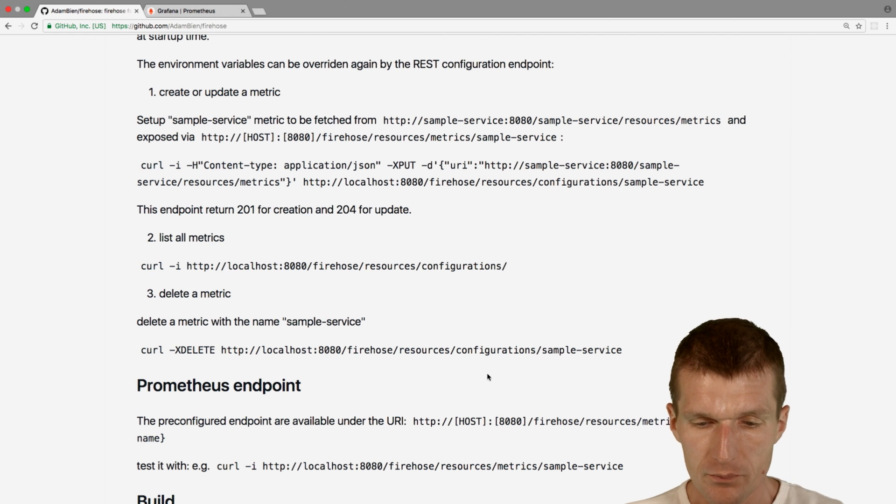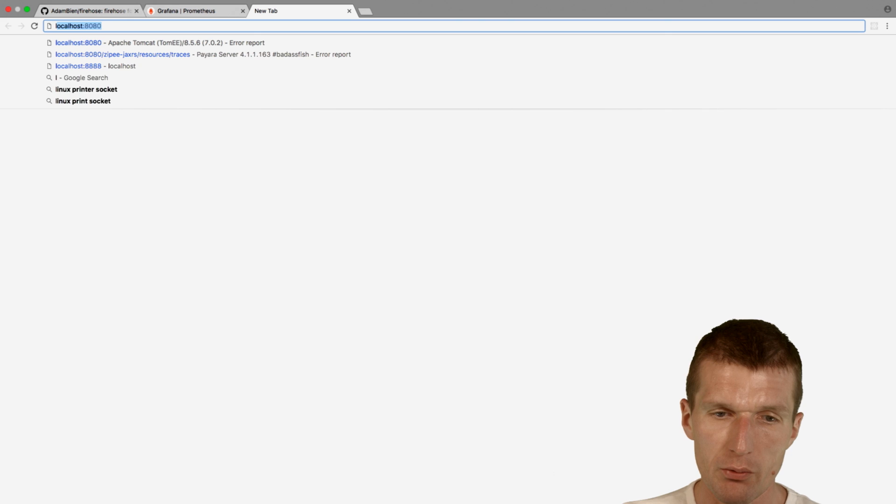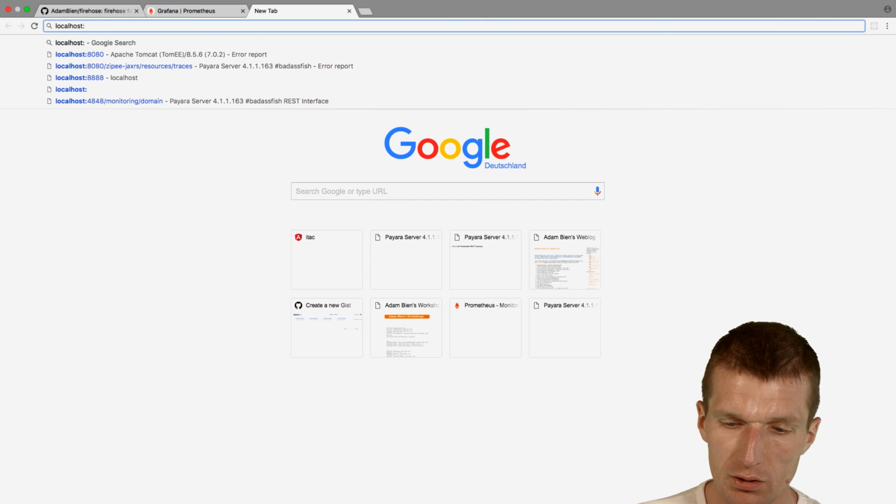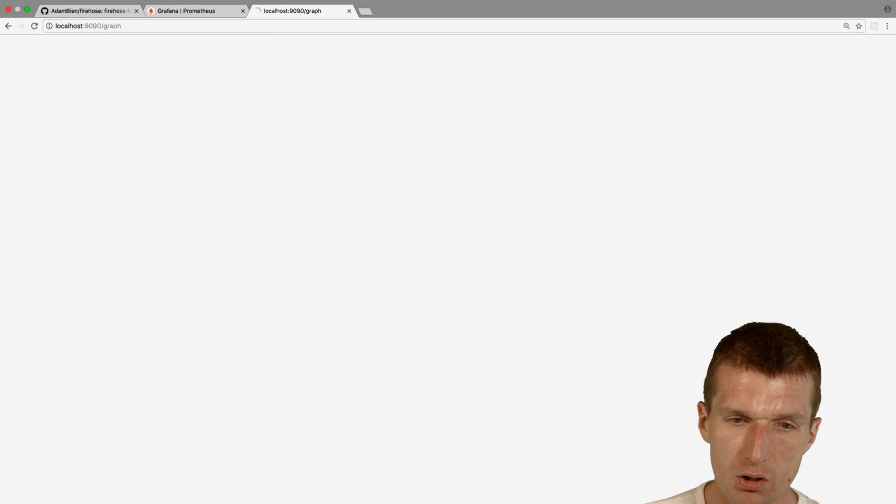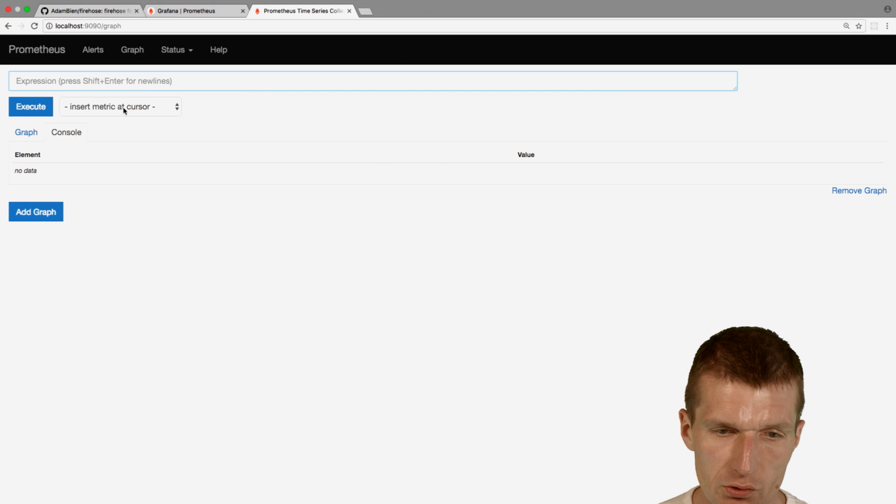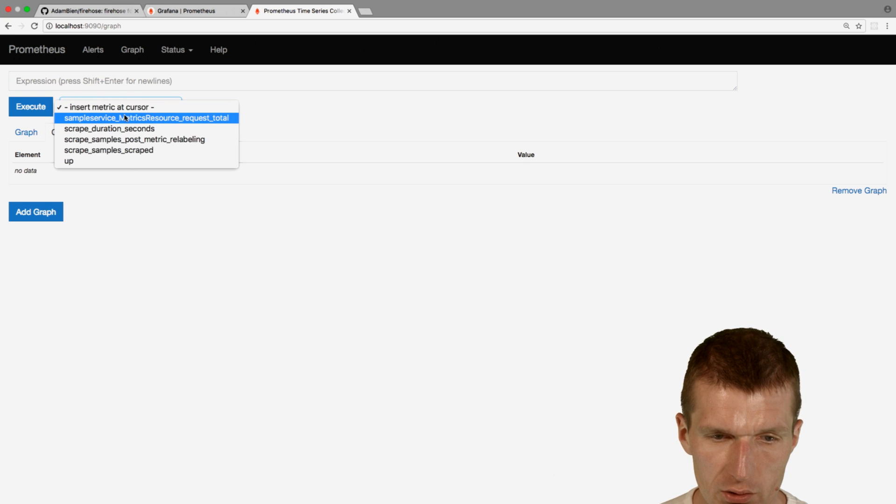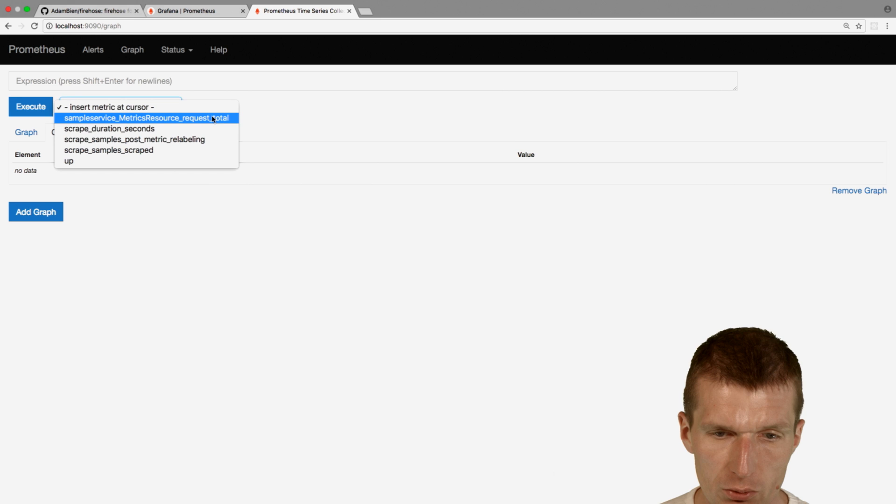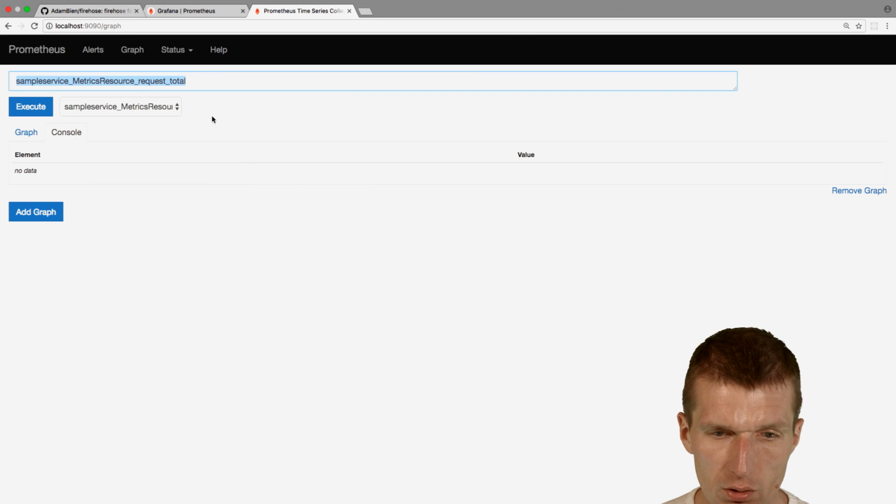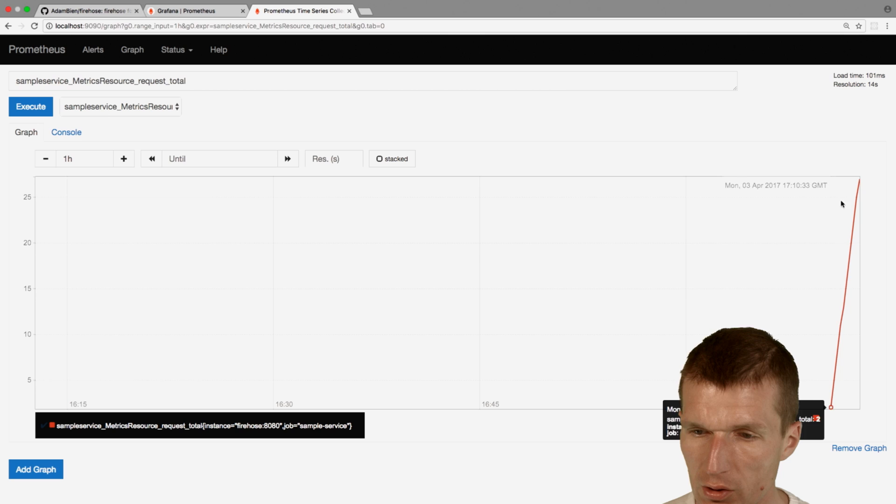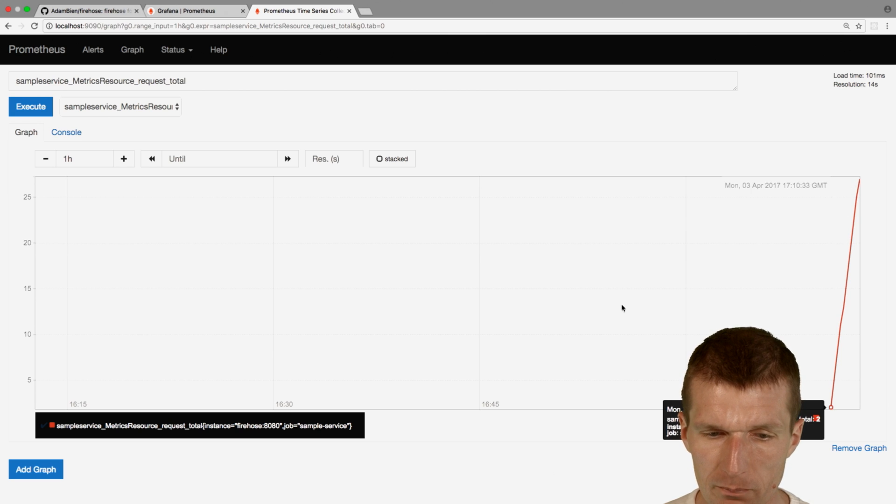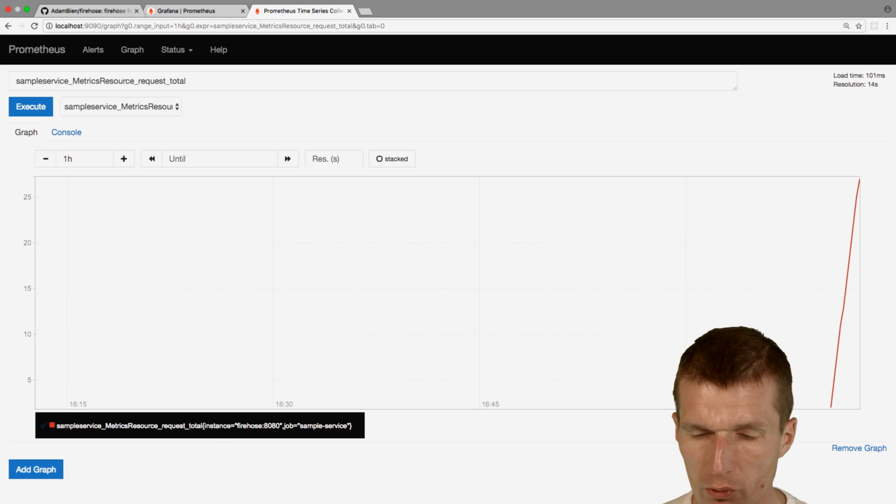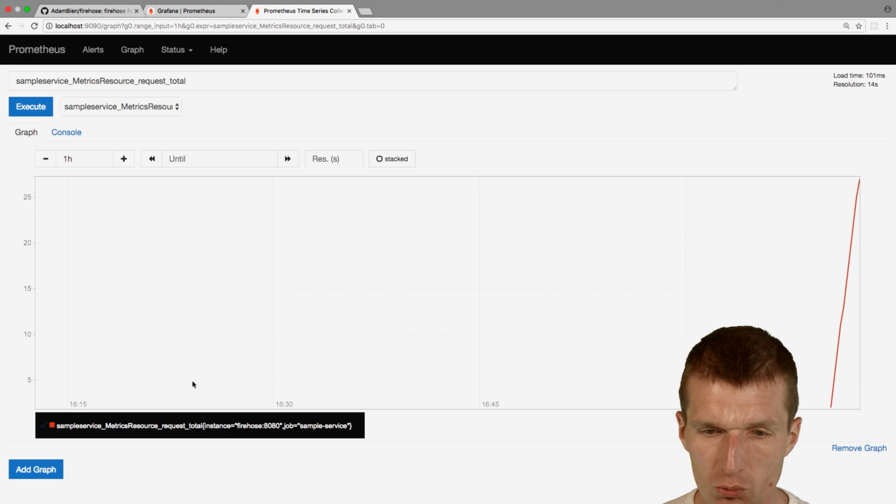Okay, so let's see what happens. So I will go here and say localhost 1990, this is Prometheus, and Prometheus answers and immediately there should be here the statistics. You see the sample service matrix results request total, so this is what Prometheus found. I can just go to the graph and you can see here the statistic is online. So it works.